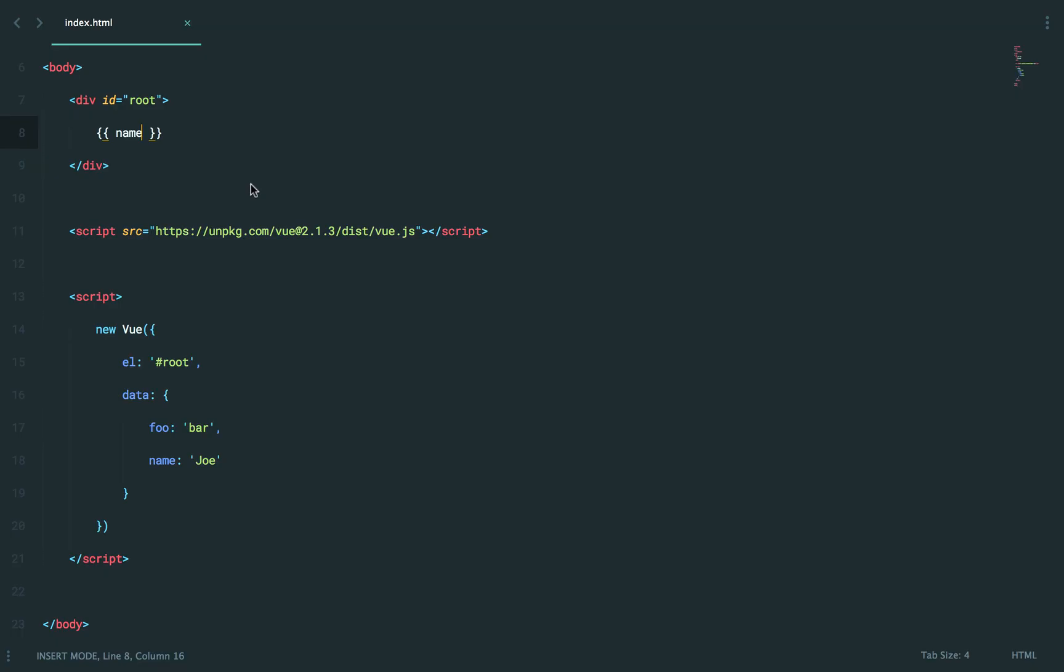Easy enough, right? But what about more complicated data structures? Maybe even something like an array? What if I want to filter through an array and display each item on the page? Fairly common, and as you can imagine, once you start making AJAX requests, you're probably going to receive responses exactly like that.